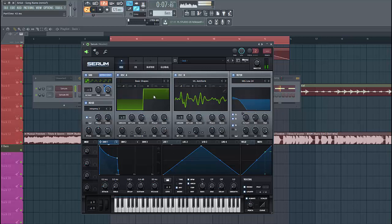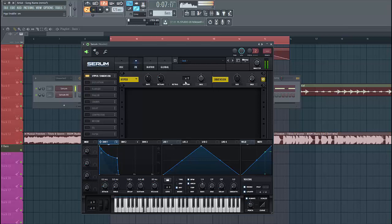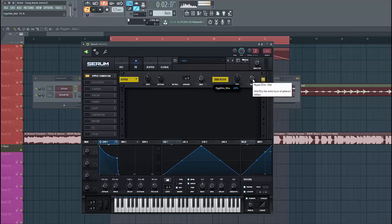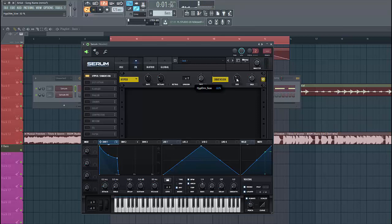So then let's dive into the effects section. First of all, we're gonna enable the dimension. Lower down the mix of the hyper and put up the mix of the dimension. This will make it a bit wider and a bit fuller.